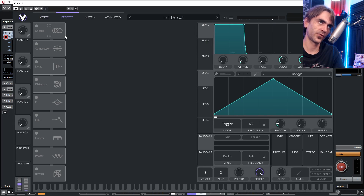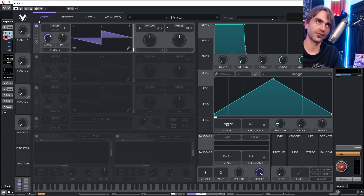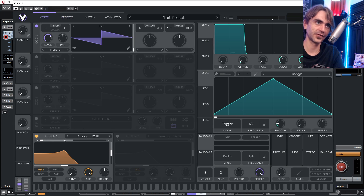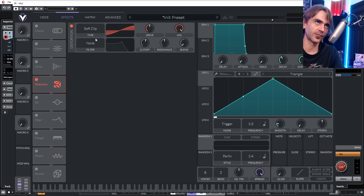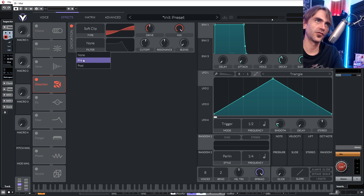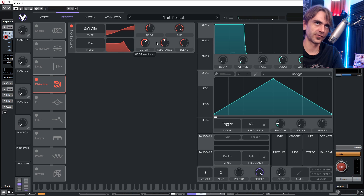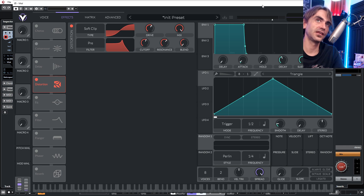The easiest way to create a custom filter, unlike what's available in your actual filters menu, is by using the distortion module. You'll notice it has a pre or post filter option. A pretty interesting thing to do is to create a pre-filter and then use the filter sweep and the drive characteristics of the distortion to create a custom filter sound.